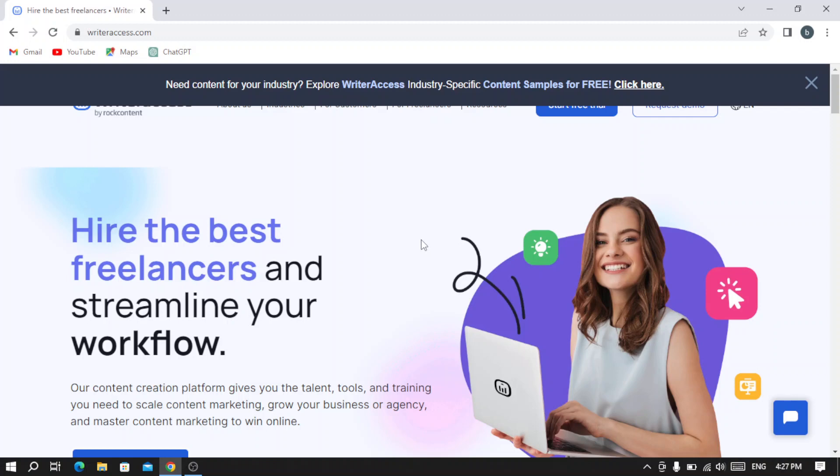The platform provides a streamlined process for hiring, managing, and paying writers, ensuring quality and timely delivery. Clients can browse a pool of vetted writers, select their preferred candidate, and collaborate directly. WriteAccess.com helps businesses efficiently meet their content needs and achieve their marketing goals. So let's dive into it and see how this platform works.